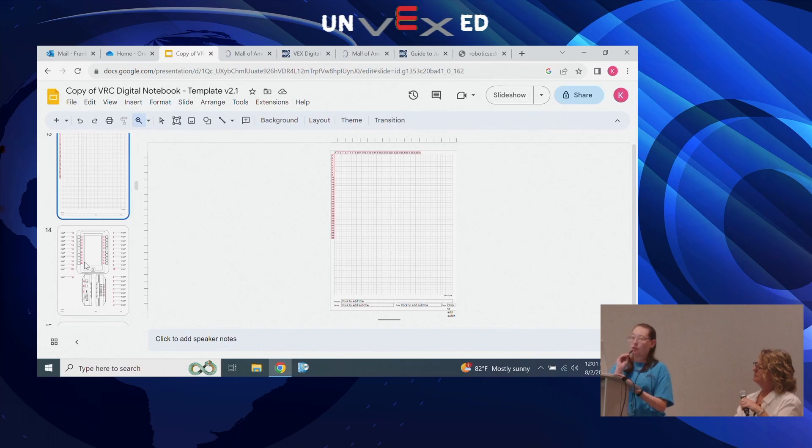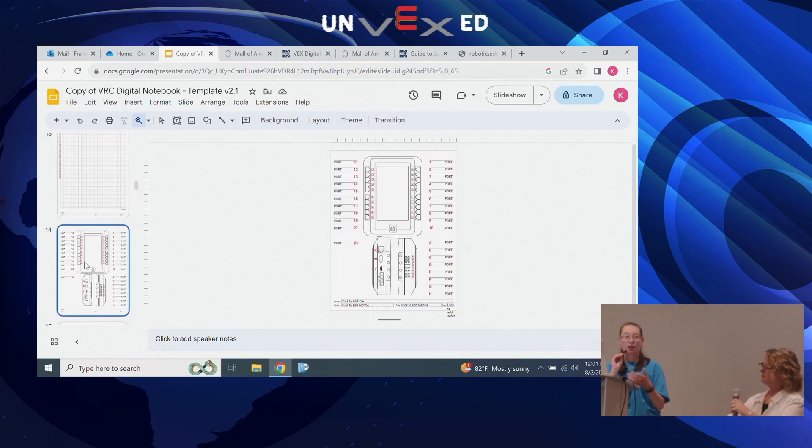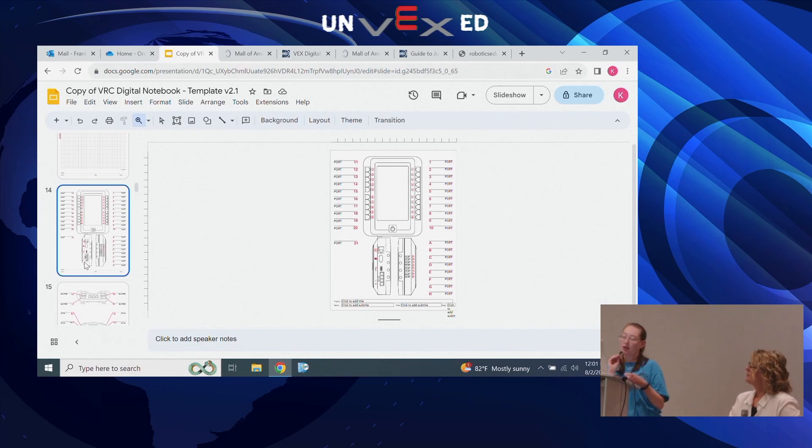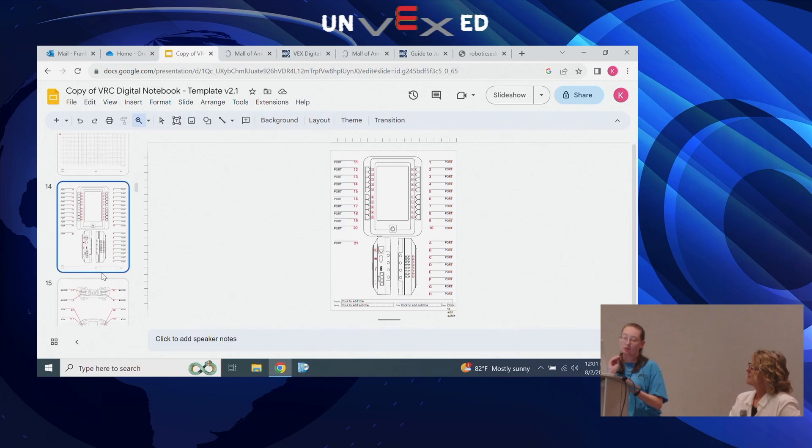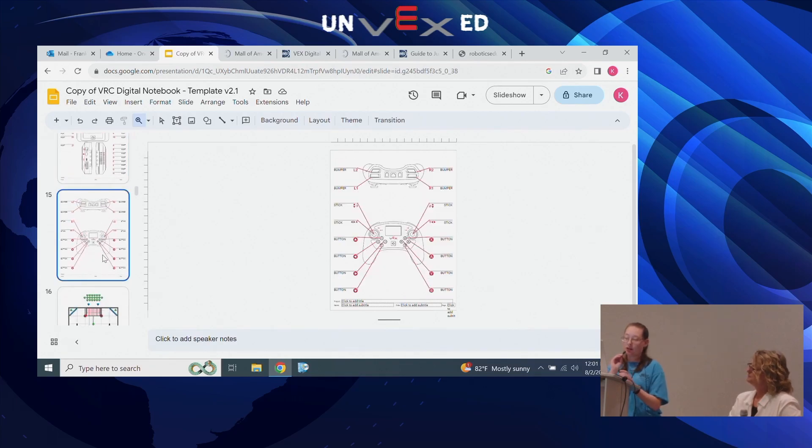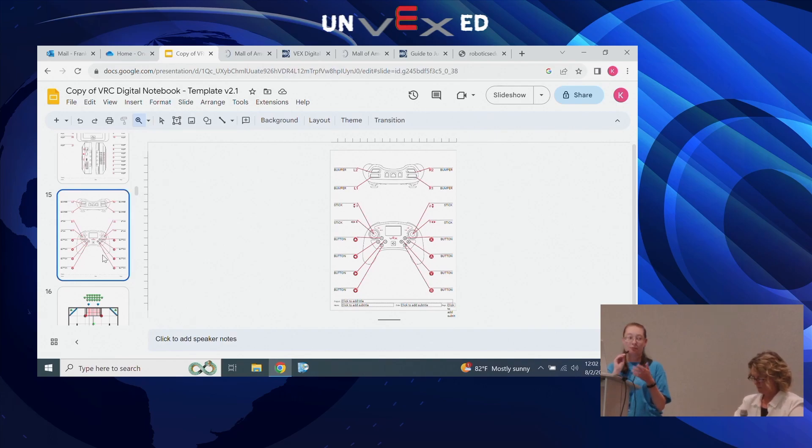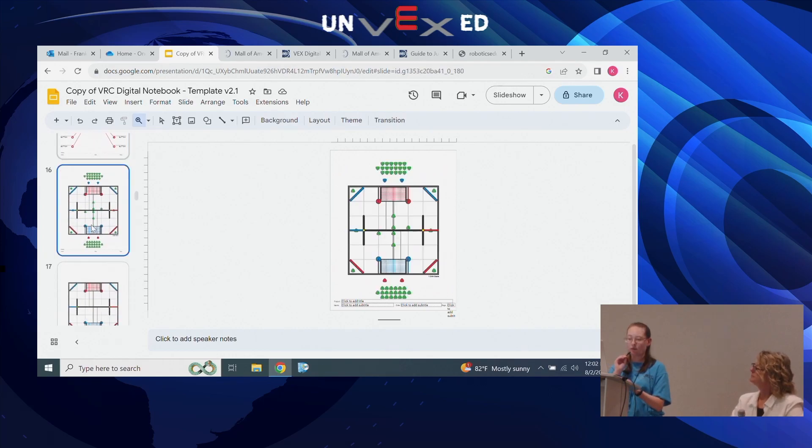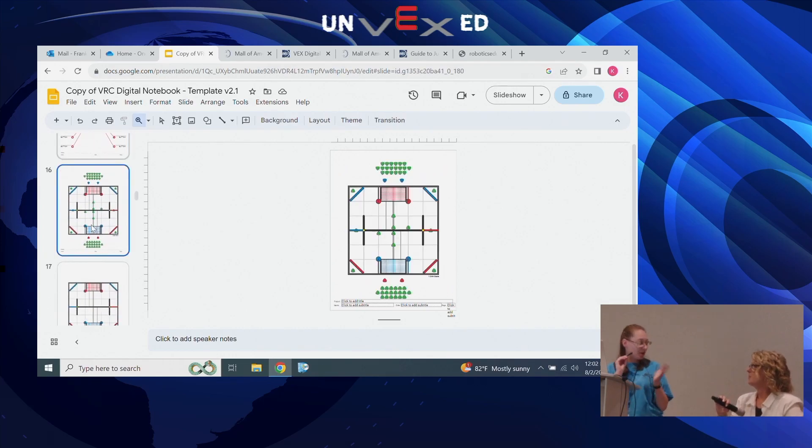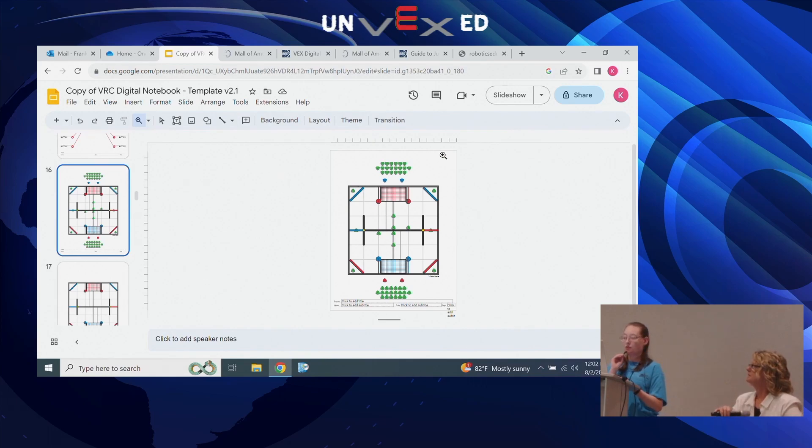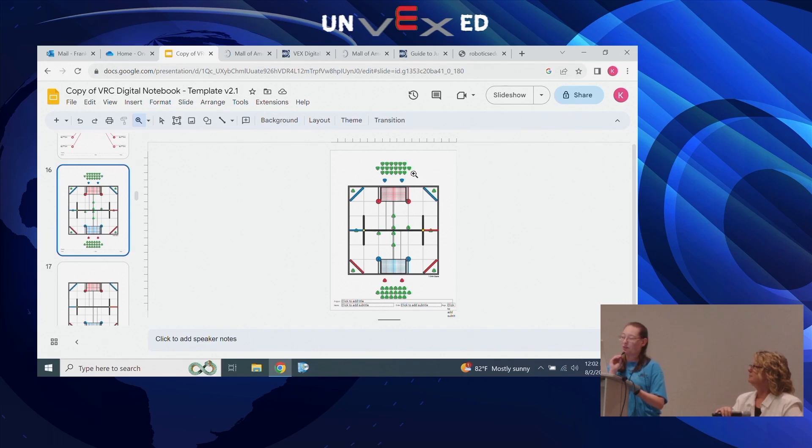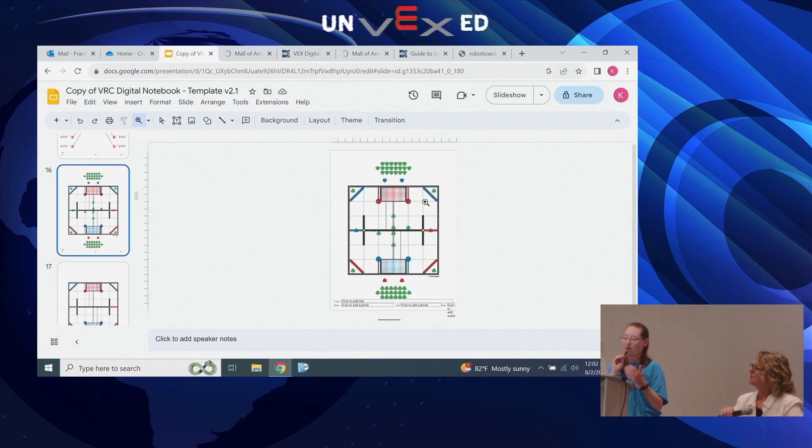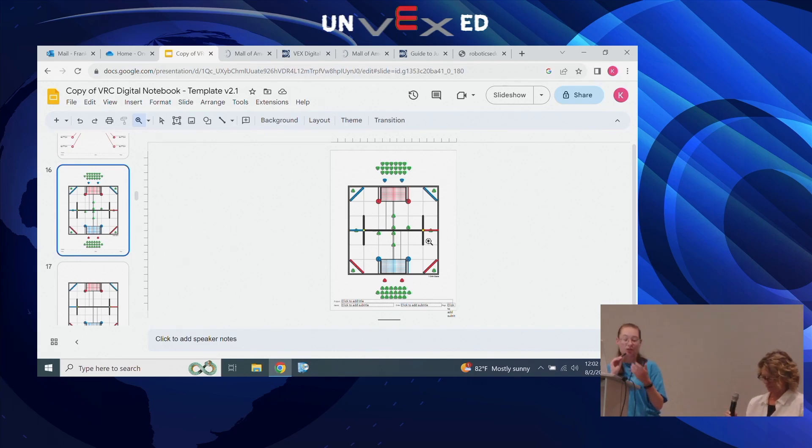Another cool thing with digital notebooks is getting into your programming skills. You can go in and input the ports of your brain, what motor is tied to that particular port - you can have that all documented right in your notebook. Same thing with your controller - if your main driver has a particular button they'd like to use to control an arm, you can denote that in your notebook so we could quickly reference that later on. You're also able to have the field in your notebook. What's really cool is you're able to move around some of these game elements. As you were working on your programming skills, let's say you want to program your robot to drive forward and move a tri-ball to a different zone, you're able to denote that in your notebook.